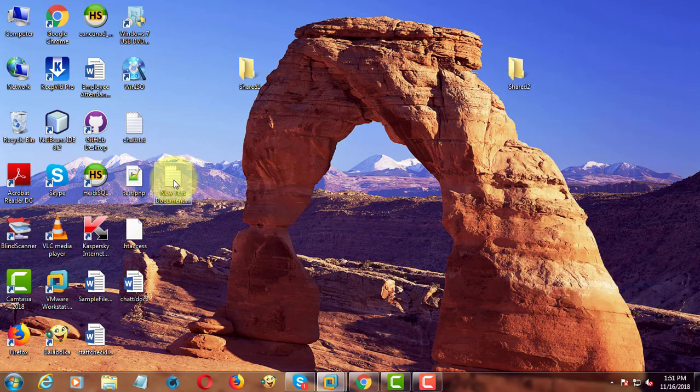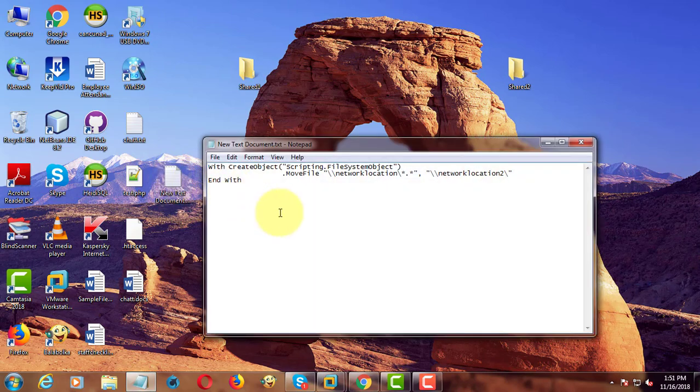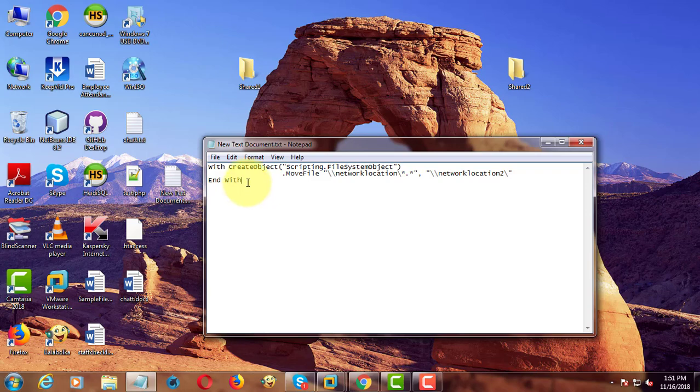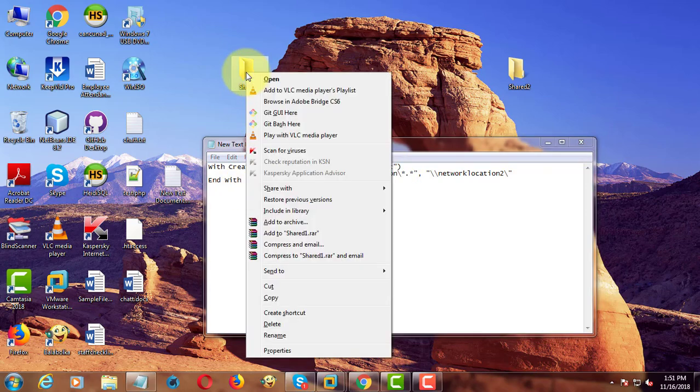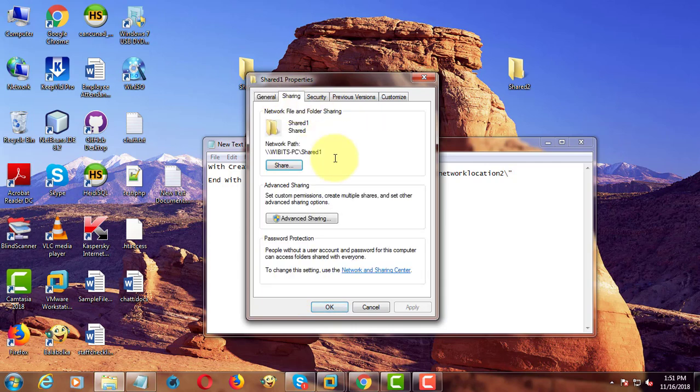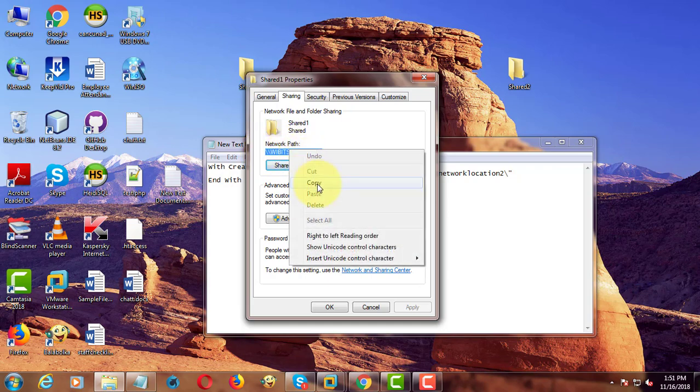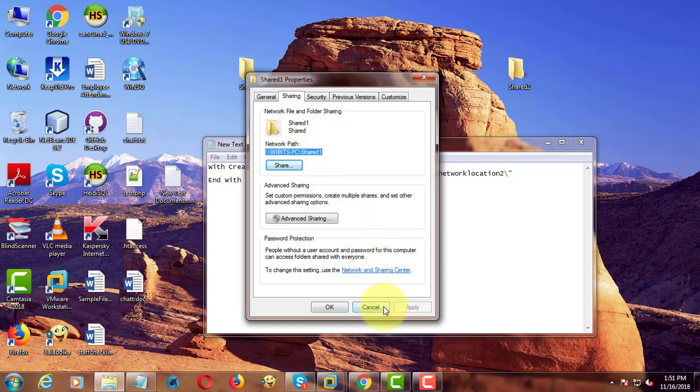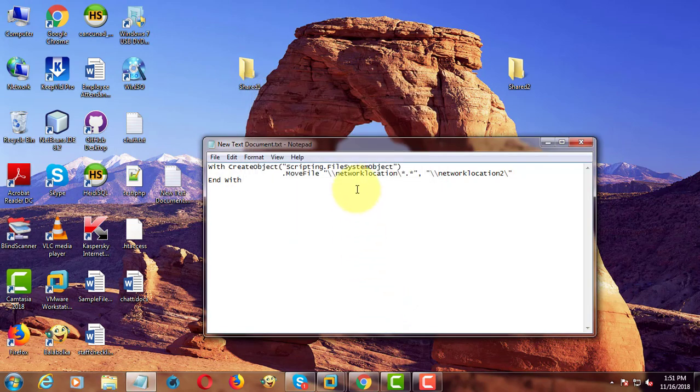Open notepad file and paste the command from description. Right click, properties. Click sharing. Copy the network path. Paste it into remote location one.